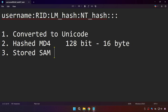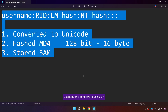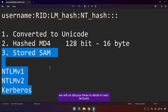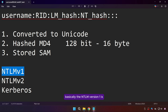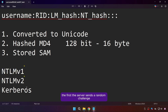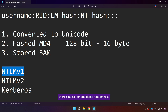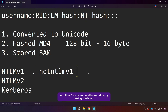Beyond local login, Windows also authenticates users over the network using three main protocols: NTLMv1, NTLMv2, and Kerberos. NTLMv1 uses a challenge-response mechanism: the server sends a random challenge, the client encrypts it with the NT hash and sends it back, and the domain controller verifies it. It has a weakness — there's no salt or additional randomness. If an attacker captures the challenge-response, they can crack it offline. This data is labeled as Net-NTLMv1 and can be attacked directly using Hashcat.